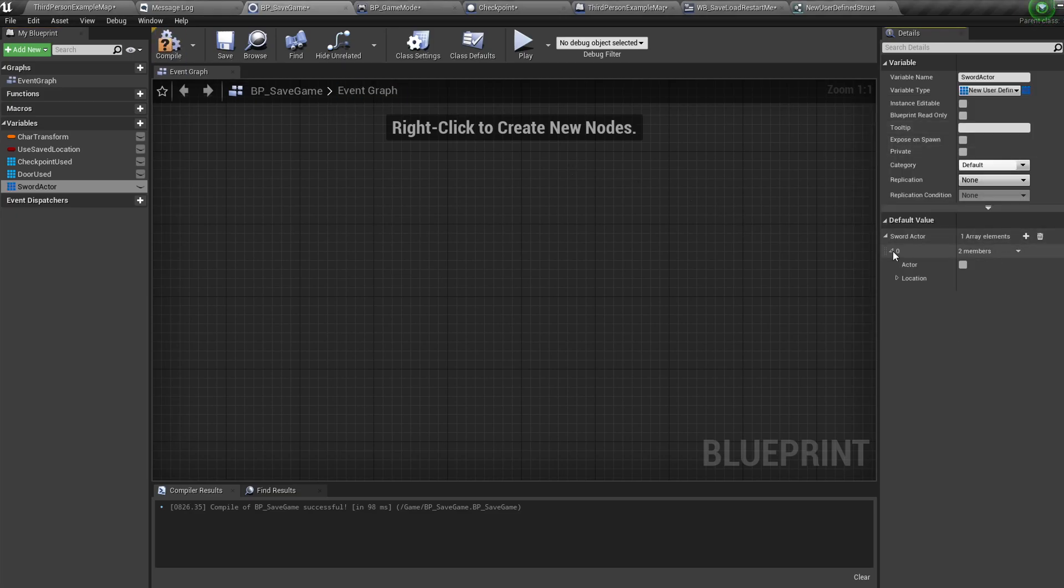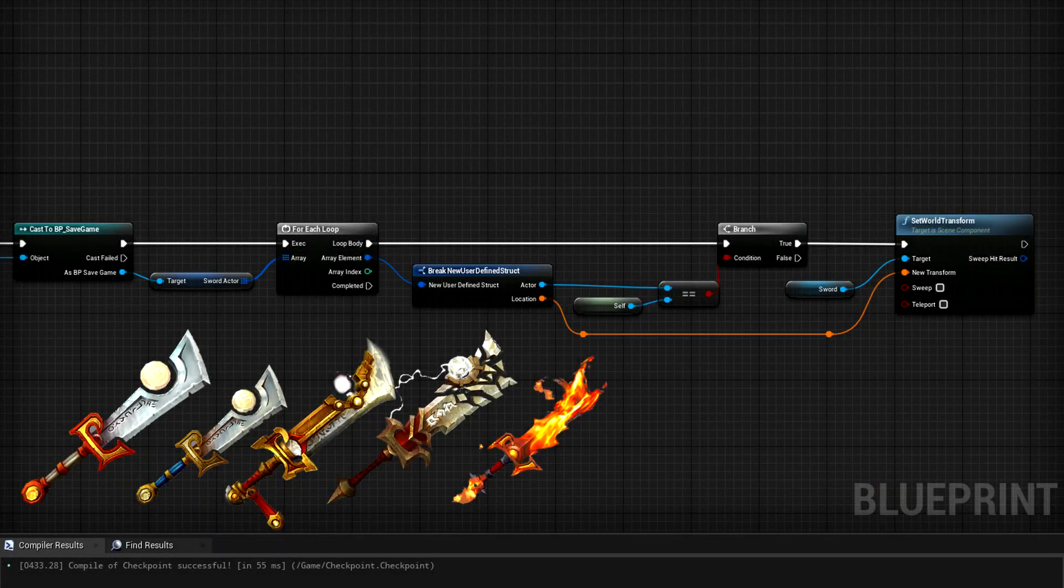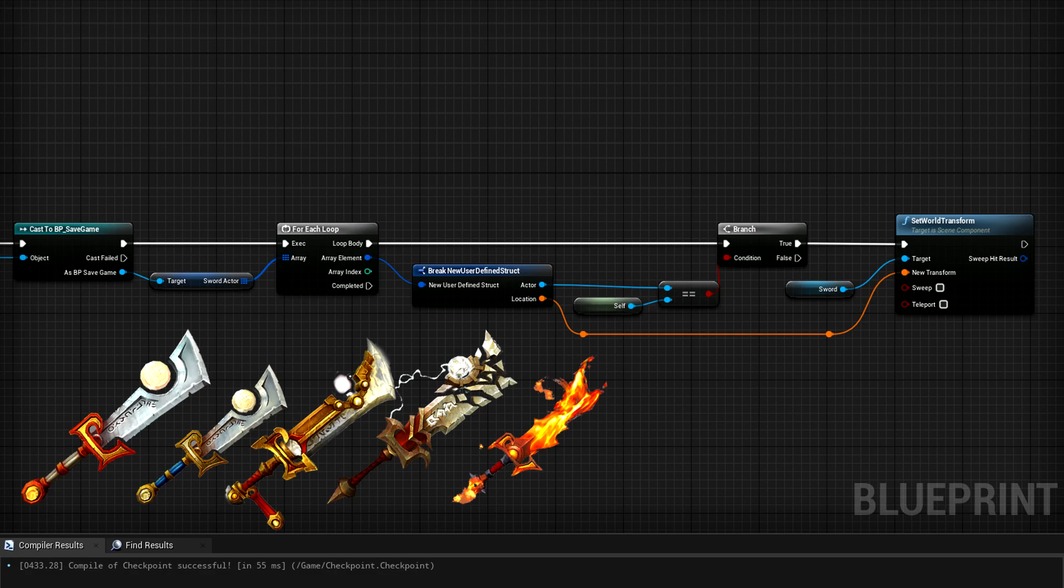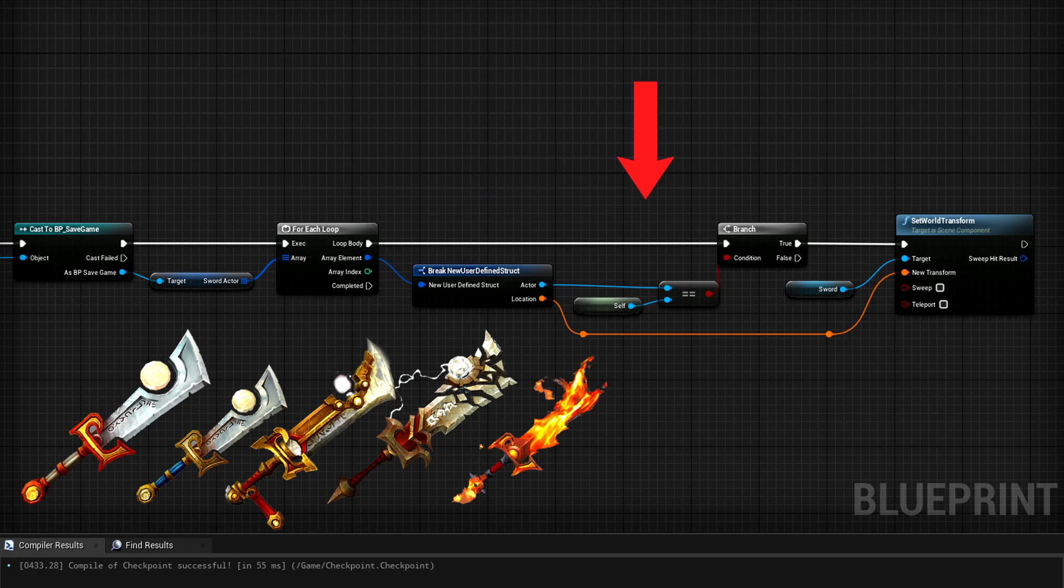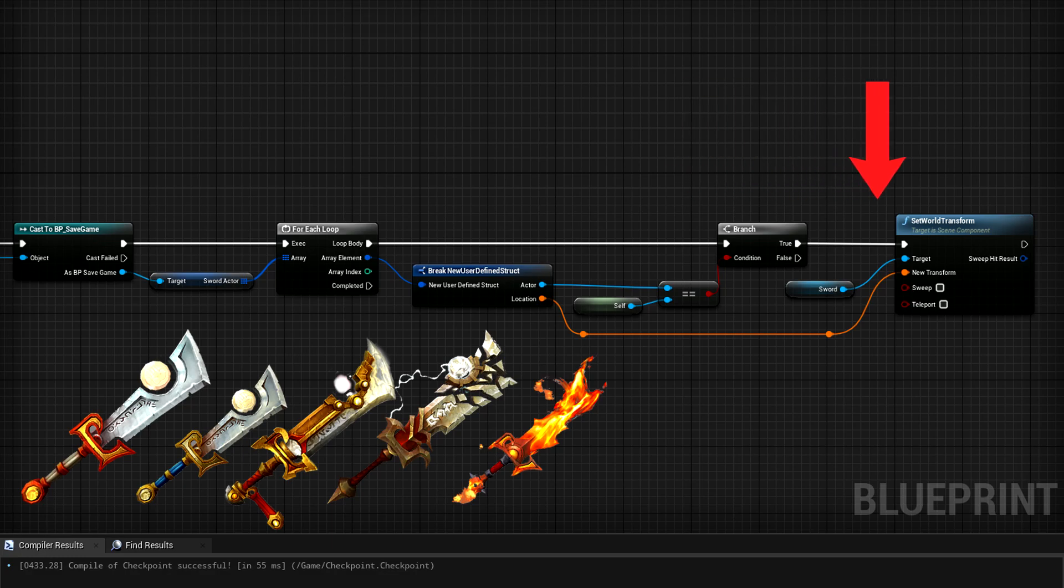And then back on the actor, after sending over the information to the save game, on the begin play you can use a setup similar to this. You can retrieve the struct variable from your save game reference, throw it in a for loop, break the variable up and filter it using a branch and an equals node. From there, if the actor is saved inside the save game, you can use whatever information you sent to it. So in this case we can use the transform to send the sword back to its original position. By using these examples you can create all types of different saves through your games.